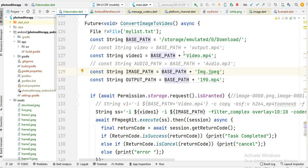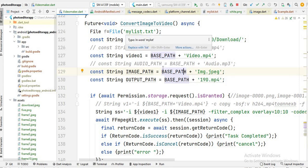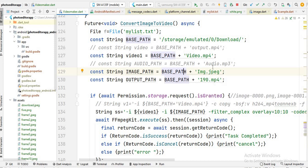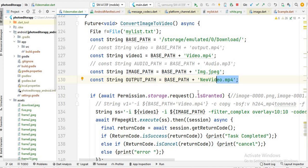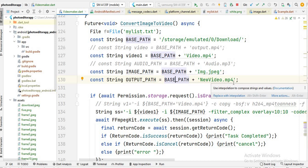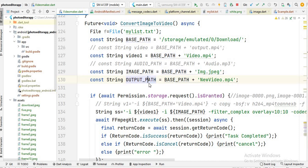Now we have the video and the image. The last thing is to define where the newly created video will be stored. You can give any name to your new video — I name it 'new_video.mp4' — and I store it in the downloads folder by concatenating the basePath with that name. This full path is stored in the variable 'outputPath'. We read the image and video from the device and write the output back to it.